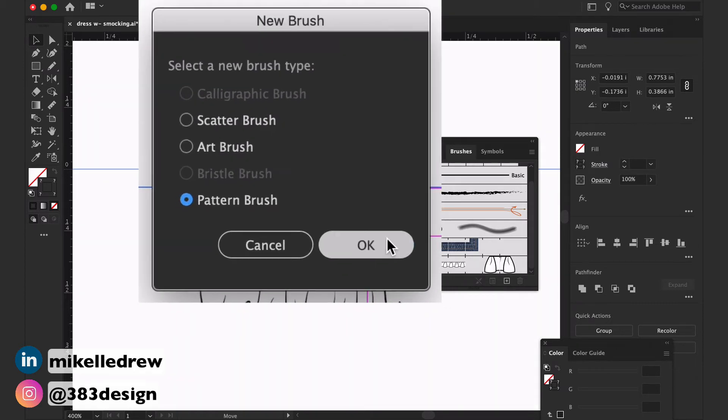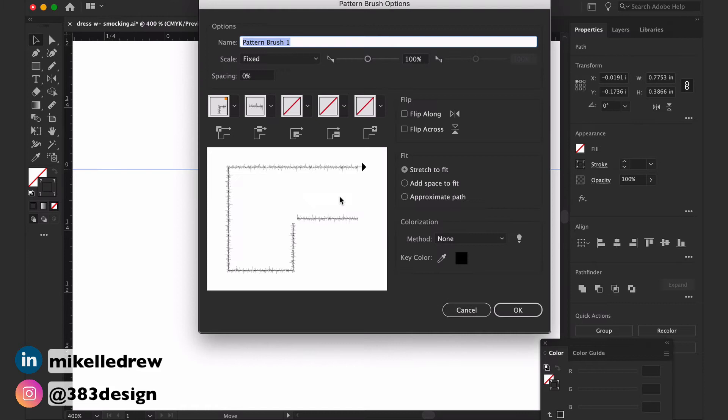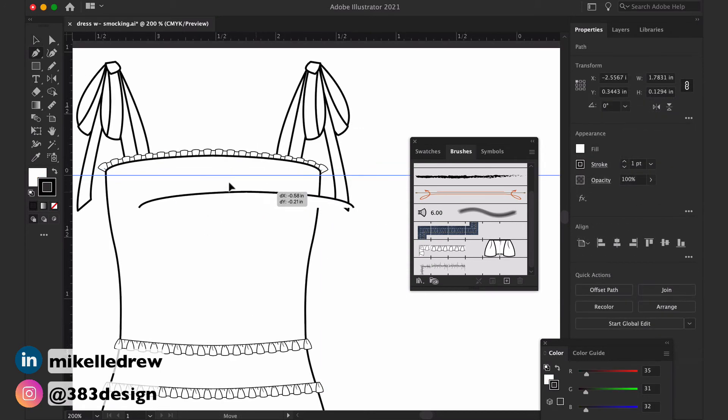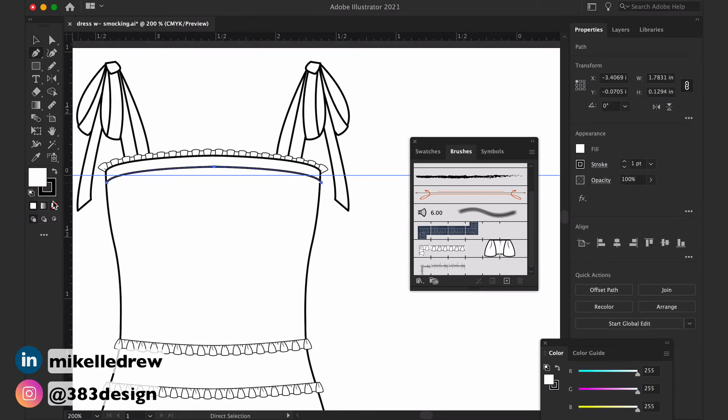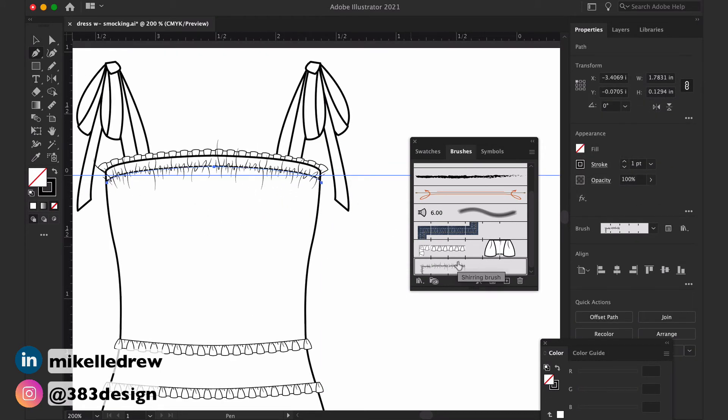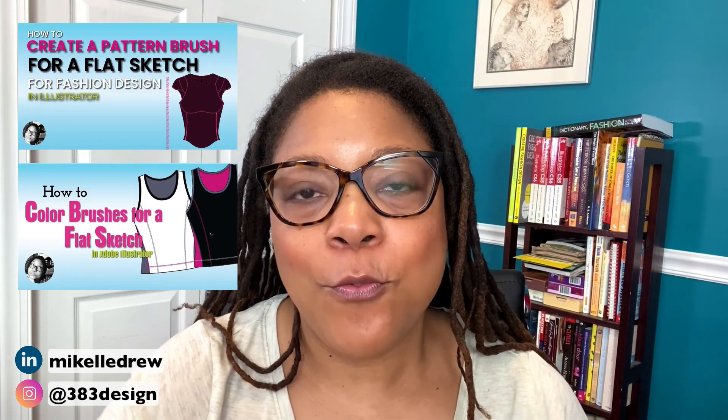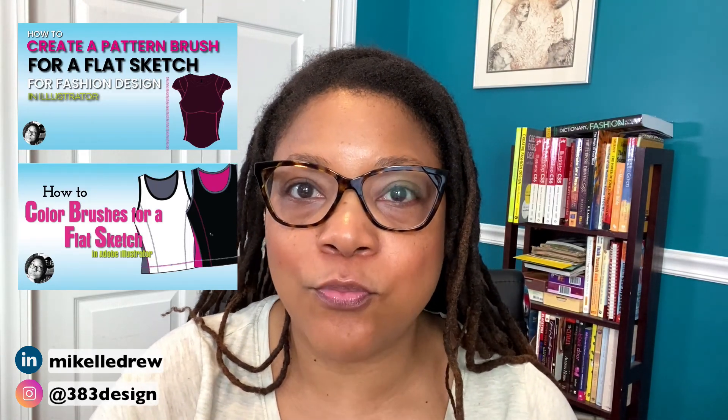To use the brush, just draw a line where the shirring should appear and then apply the brush to the line. Now, if you need to learn more about brushes, you can check out these videos on my channel which will help you learn how to properly create them, color them, and explain about the definition box—all that good stuff.